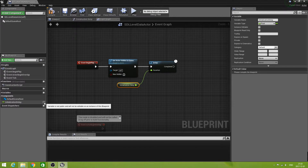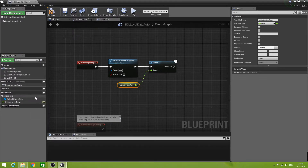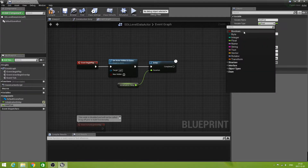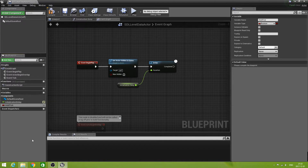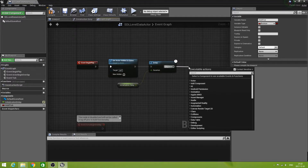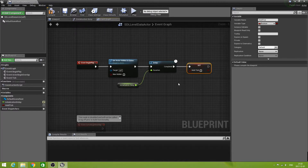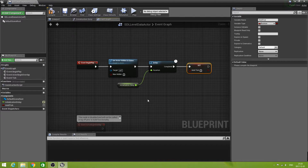We want the Initialization Delay variable to be public. Then we have another variable called 'Hold Tick'. This one is going to be a boolean and it doesn't need to be public. What we are going to do here is drag out this one — Set Hold Tick — and we leave this open, so the Hold Tick variable is no longer set. It will become clear in a moment what that does.